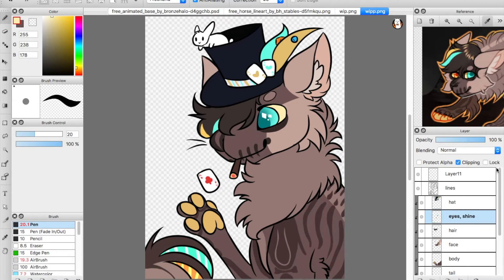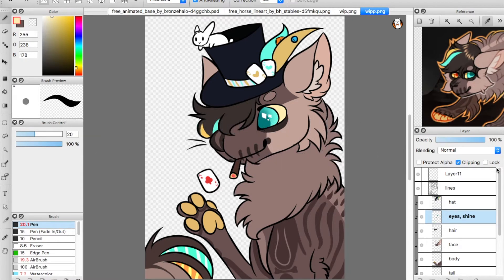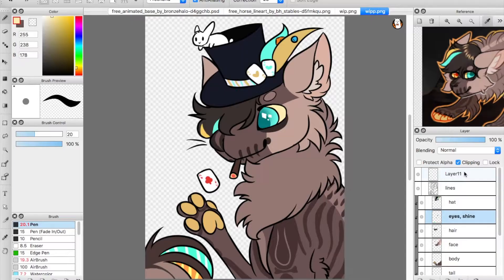Fire Alpaca is actually free — it's completely free. I will link the website down in the description, so just go and check it out. If you're interested in getting a free art program, it's available for Mac and Windows. Now I'm going to direct your attention to the layer window right here.